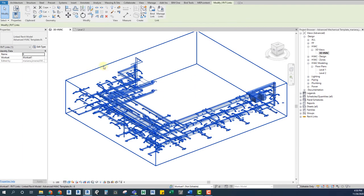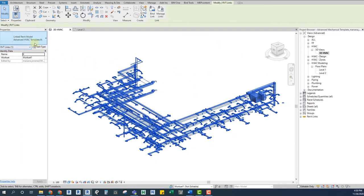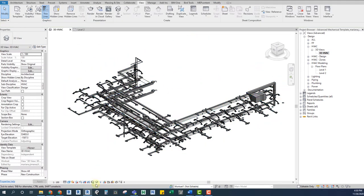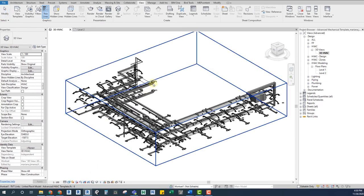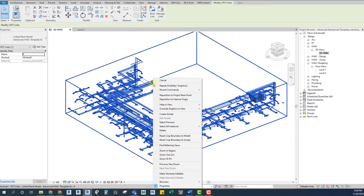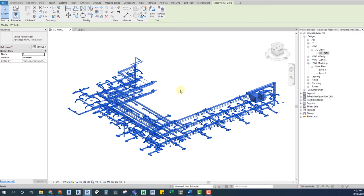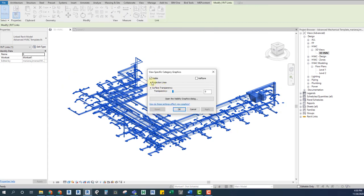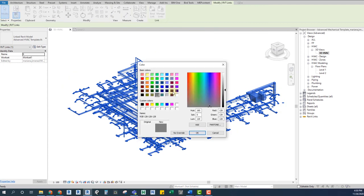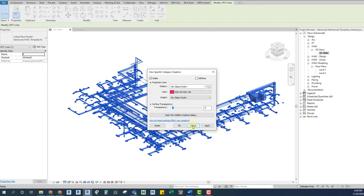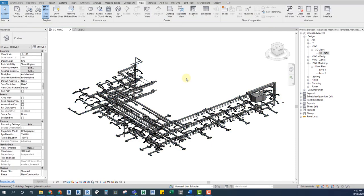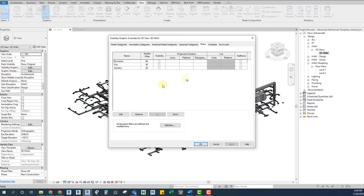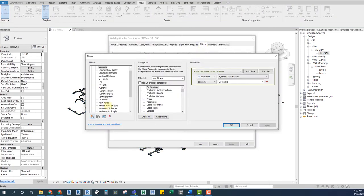When we first link an IFC file, we can only see it with its default visibility. On shaded display we see it all gray, and on hidden lines we see it all white. We can't overwrite its graphics by right-clicking it, and we can't apply filters on it either because there are no properties available, and we can't select its elements individually. So how can we see it the way we need?